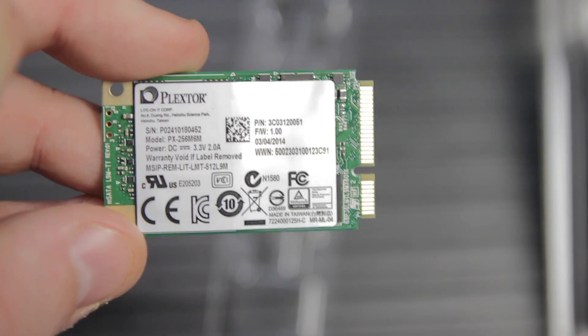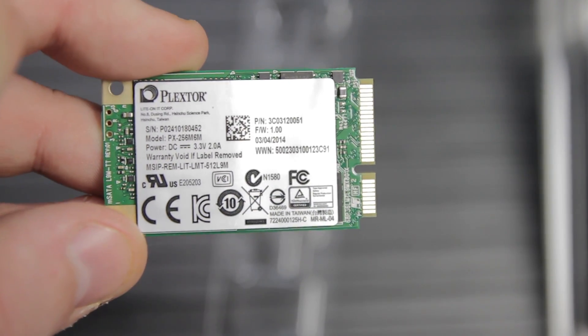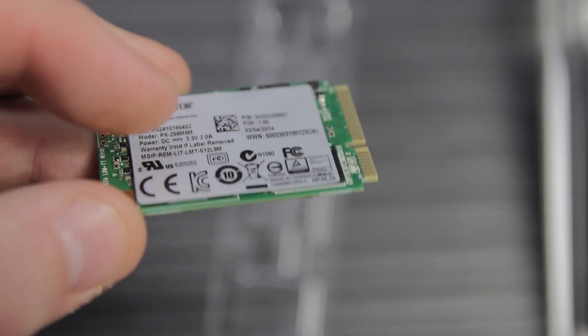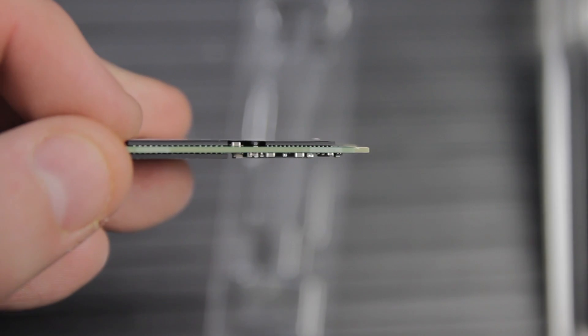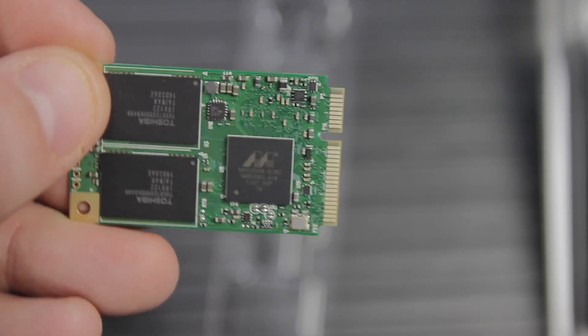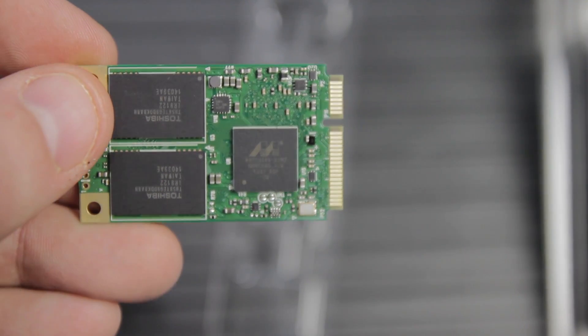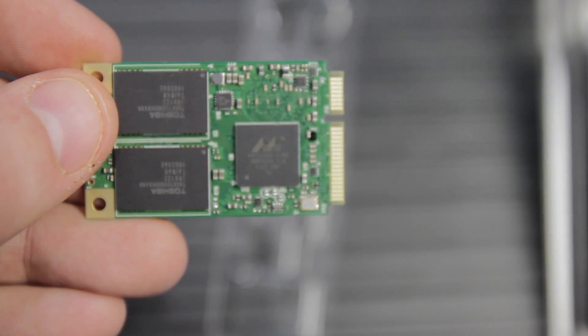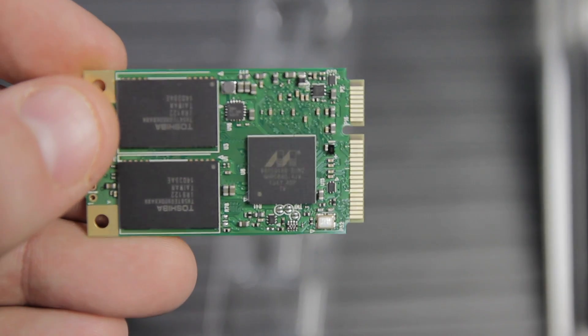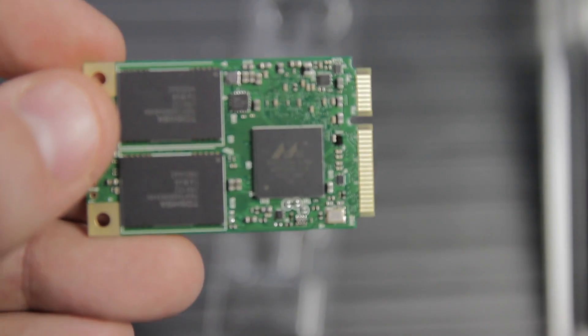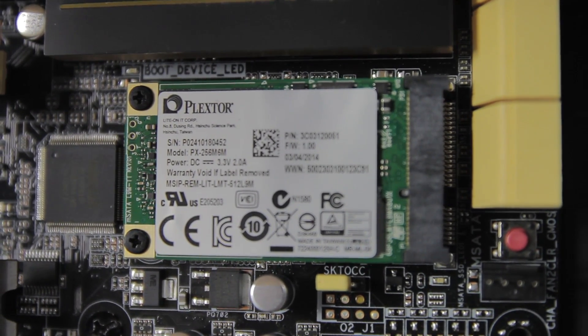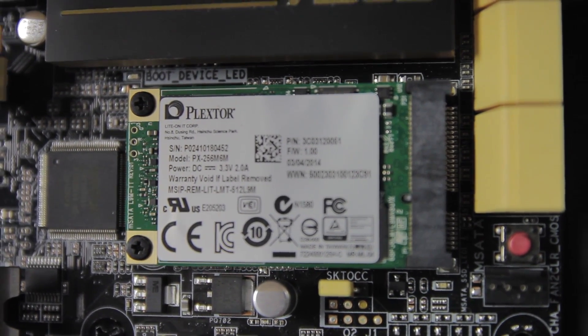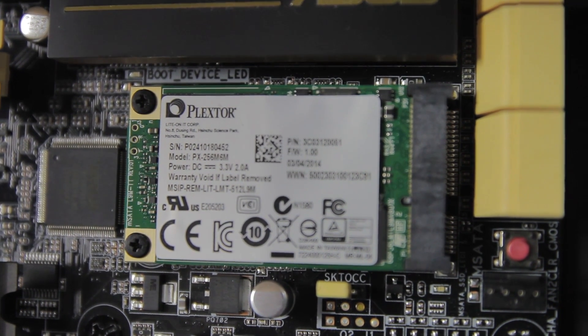Clearly, Plextor's put a lot of work into the firmware running on this with the Marvell controller. I do think Plextor's in a rough position here because Plextor doesn't manufacture their own NAND and they don't manufacture their own controller. So what they've really got to bring to the table here is engineering to use other people's parts in a clever way.